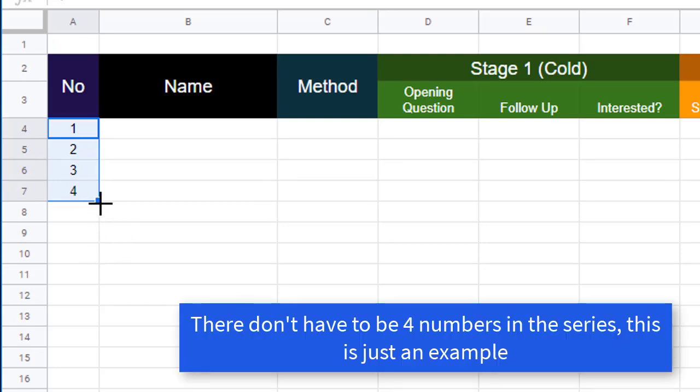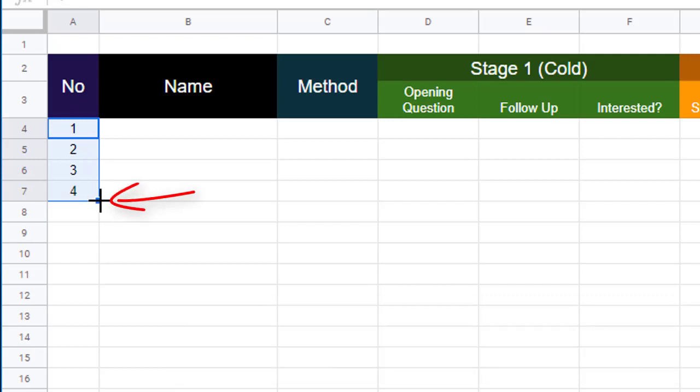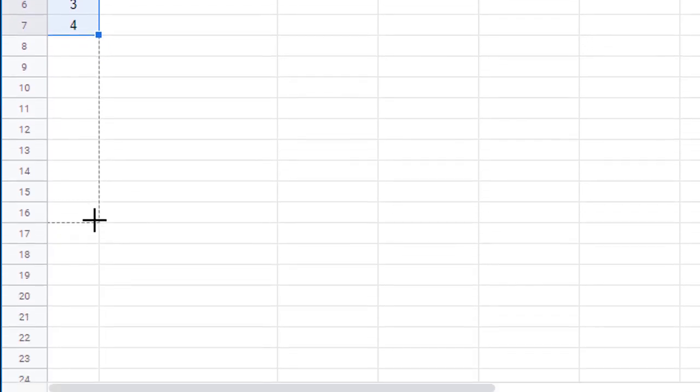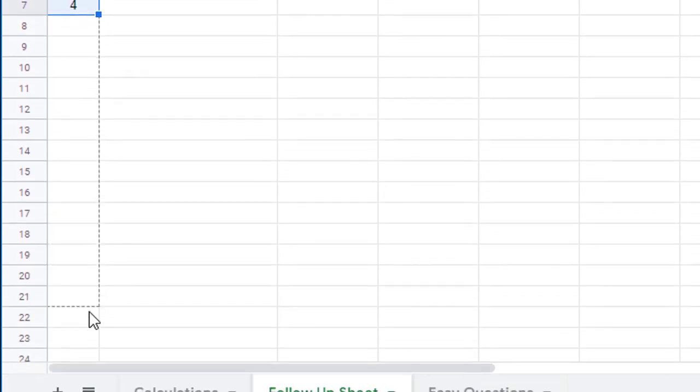Now you'll see there's a small blue box here at the bottom right hand corner. All I do is put my cursor over that, left mouse click, and drag that down as far as I want to go.